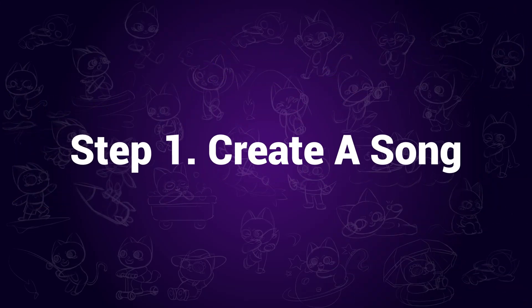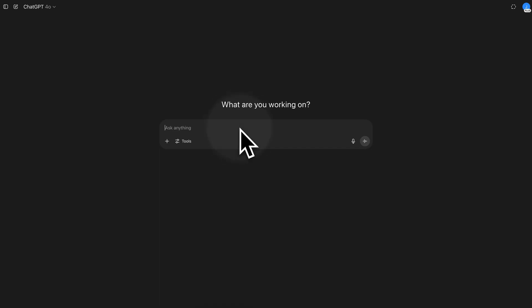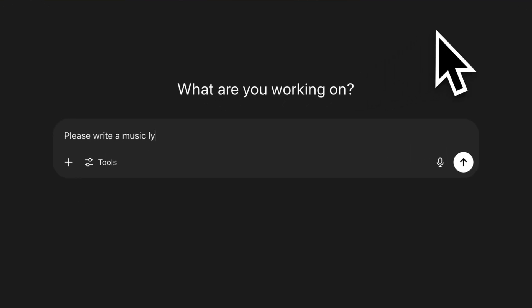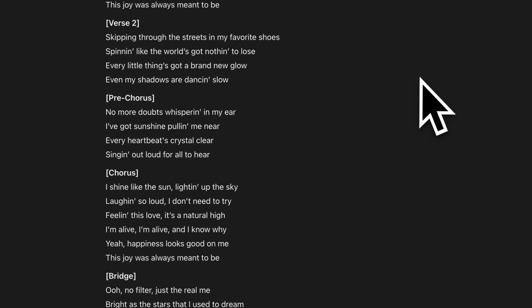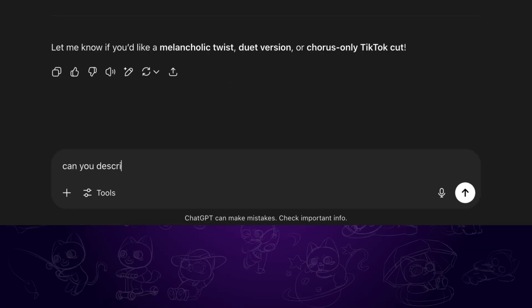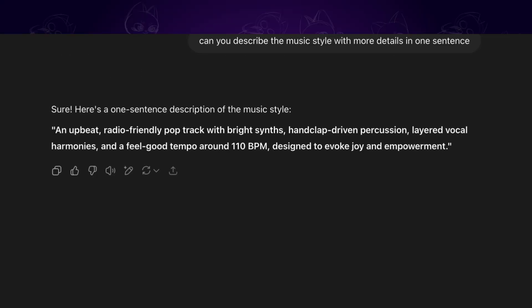Step 1: Create a song. First, we need to prepare a song to use. Or if you already have an audio file, you may jump to the second step. I would recommend using ChatGPT to generate lyrics for you. You can find the official links in the description. For example, we can ask ChatGPT to write music lyrics about happiness and it will give the lyrics in seconds. We may further ask it to provide the music style in details. And there we have an upbeat pop music lyrics ready.